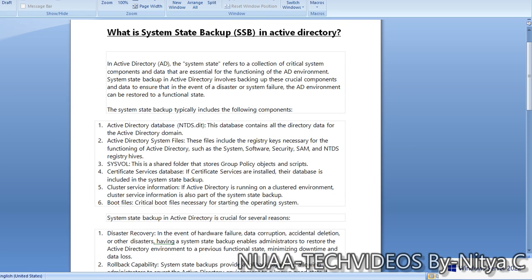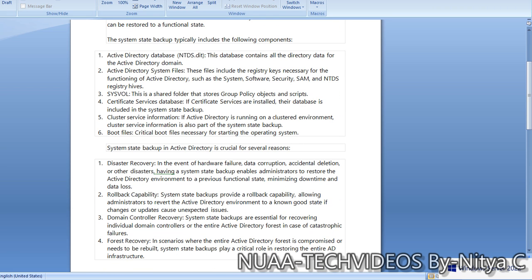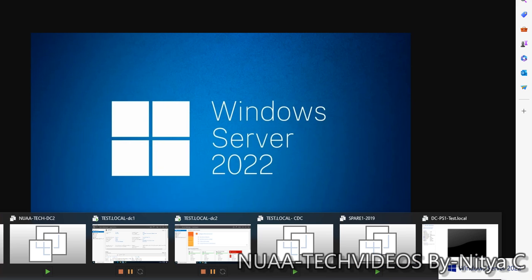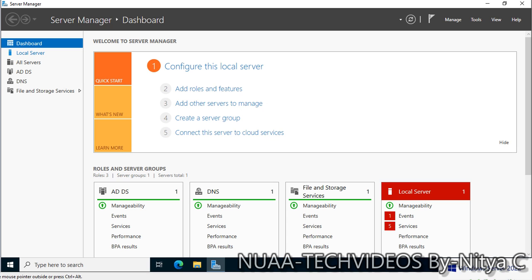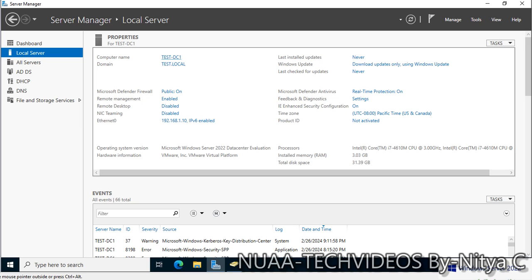Hope you understood what SSB is and why we need it. Let's proceed to perform the system state backup on a domain controller. I have an environment where the domain controller's computer name is test-dc1 and the domain is test.local. I'm going to perform the system state backup on this server, saving it to a network location so that in case of disk failure, I can restore the complete forest or Active Directory database from the backup.